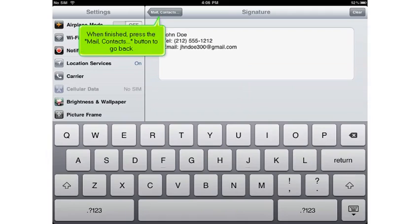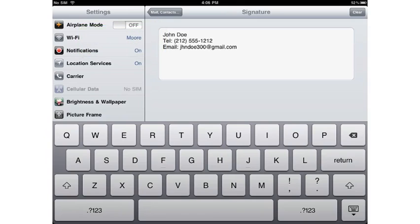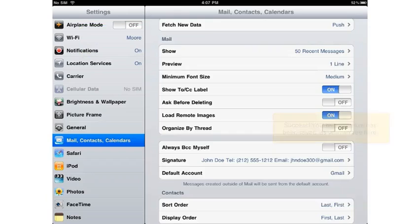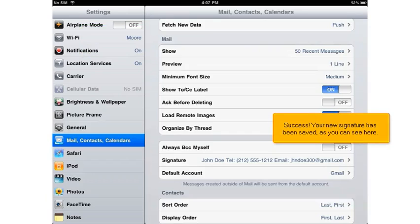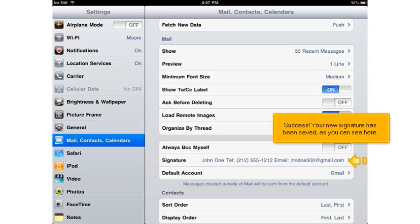When finished, press the Mail, Contacts button to go back. Success! Your new signature has been saved, as you can see here.